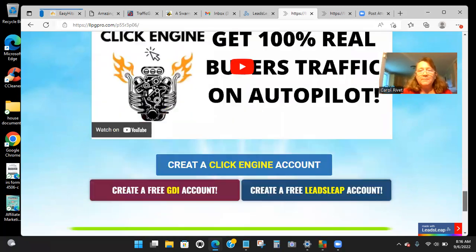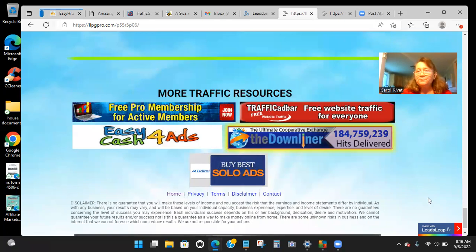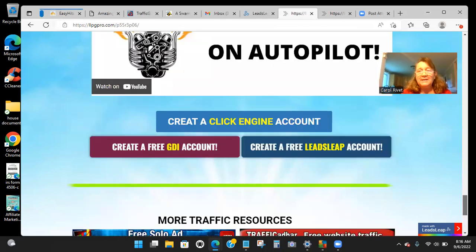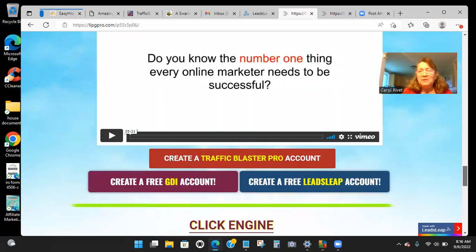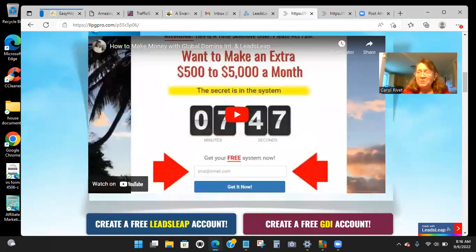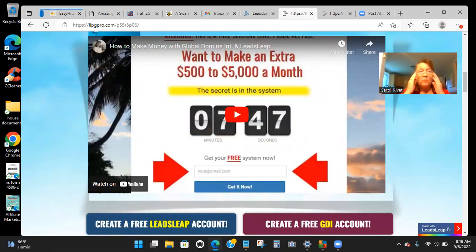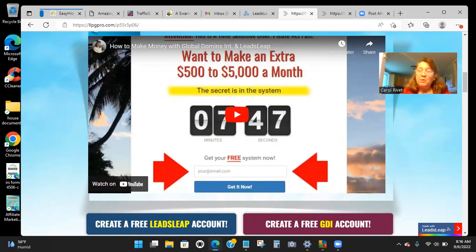And Click Engine, and then more resources down here. Once you get people — because everybody needs traffic — that's the one reason why over 95% of the people fail at marketing online: they're not getting enough traffic to their capture page. And then you don't have follow-up messages going out. I have 21 days of follow-up messages.